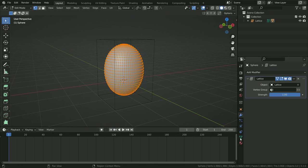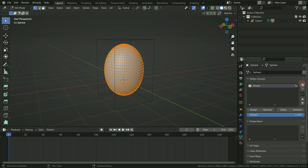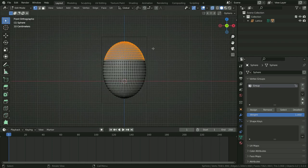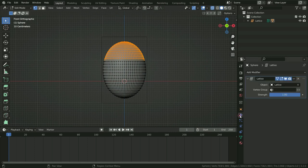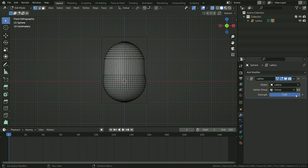Go to the Object Data Properties tab, click the plus icon, and add a new vertex group. Select some vertices, click the Assign button, and assign them to the vertex group. Go back to the Modifier Properties tab and choose the vertex group we just created. As you can see, only this vertex group is deformed by the Lattice Modifier.